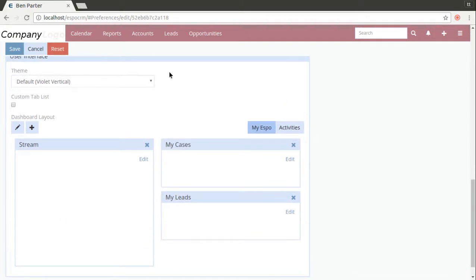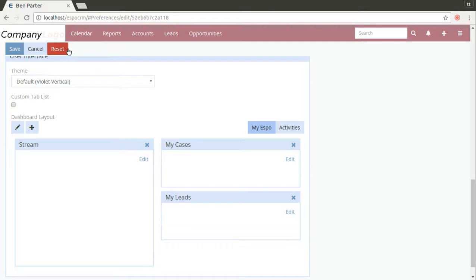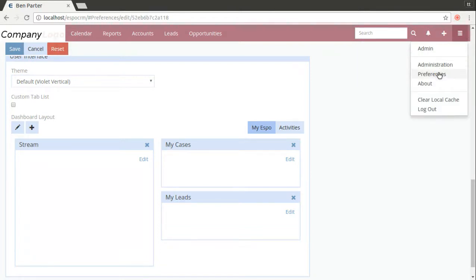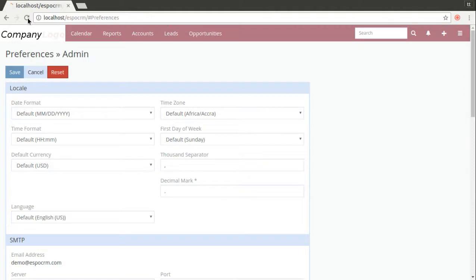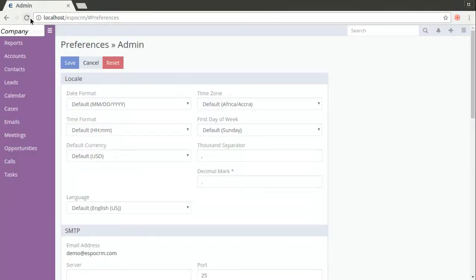Again you can change the theme, make changes to custom tab lists, to dashboard or you can simply press the reset button. Let's do it for our user and it will simply reset all the settings to default. So you can see that our settings are default settings.